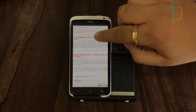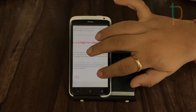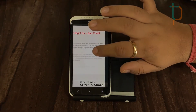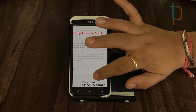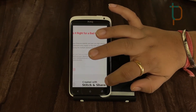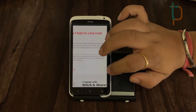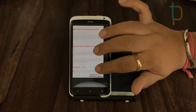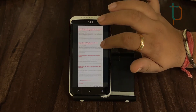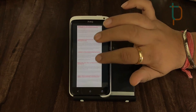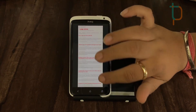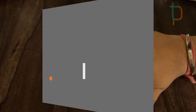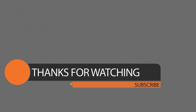You will get a watermark from the Stitch and Share app, but you can crop it since we are using the free version. You can also purchase the pro version. So that was it for today, guys. If you liked the video please hit the thumbs up button, don't forget to subscribe, and we will catch you in the next one. Thank you.